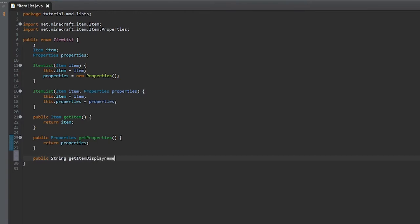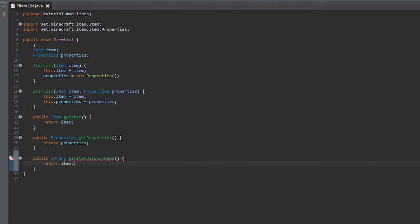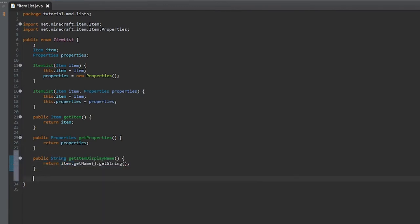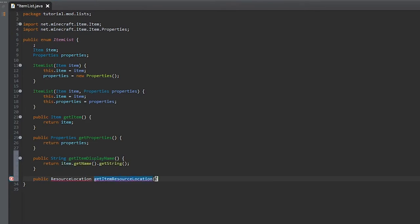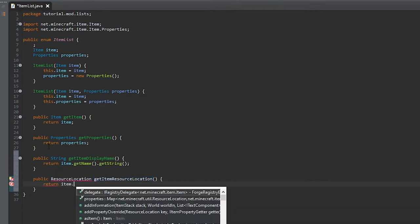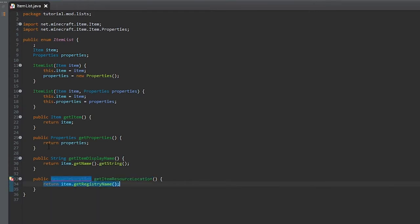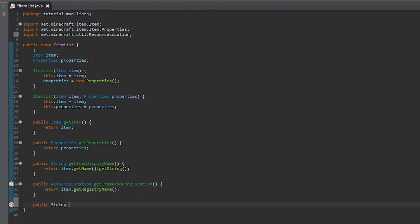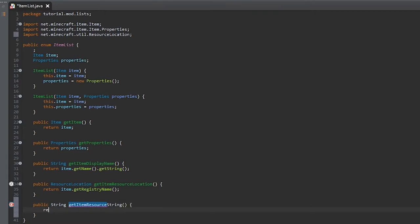A getter for getting the item display name — this will return item.getName().getString(). Then we'll make a getter for getting the resource location, and this will return item.item.getRegistryName(). You'll have to import ResourceLocation, and then we'll get the string version of the resource name.